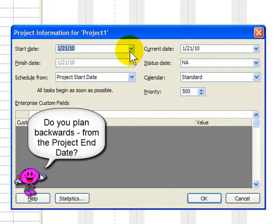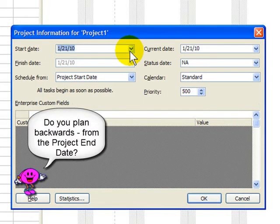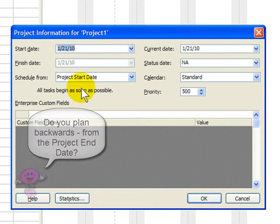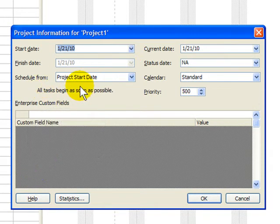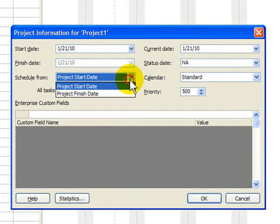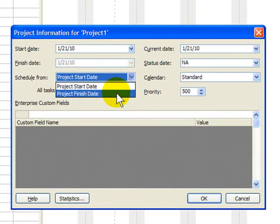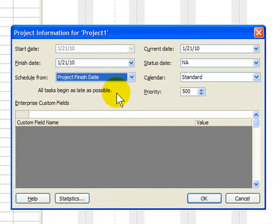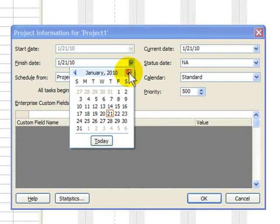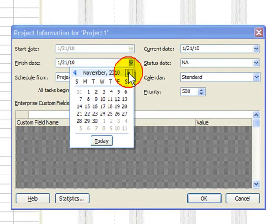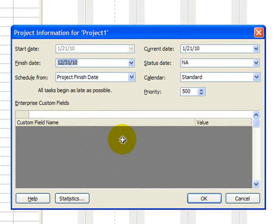You know, some people actually work backwards and don't schedule things from the project start date. They actually schedule things backwards, meaning they select schedule from the finish date. That's why they can put in a finish date, like we must finish by the end of 2010, and they might be compelled to put in December 31st.